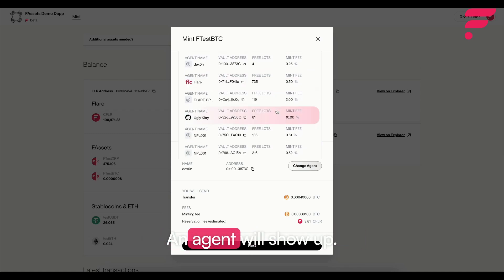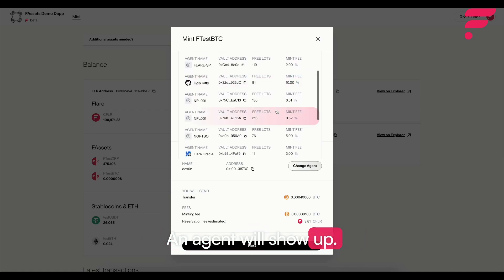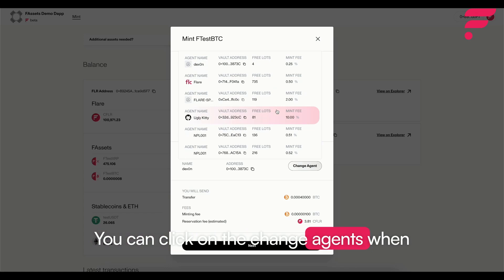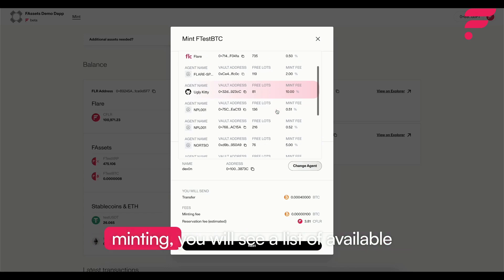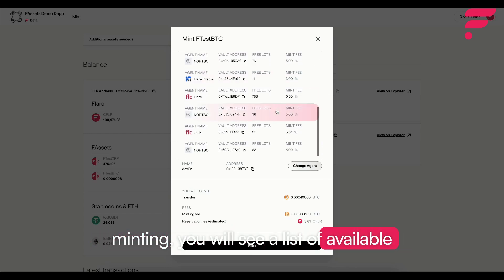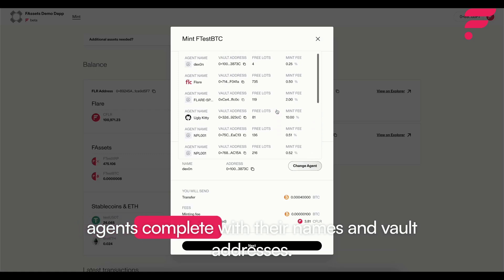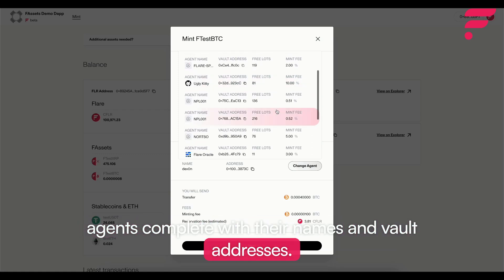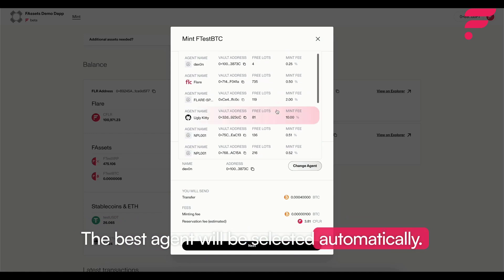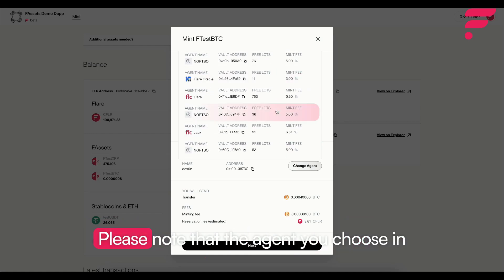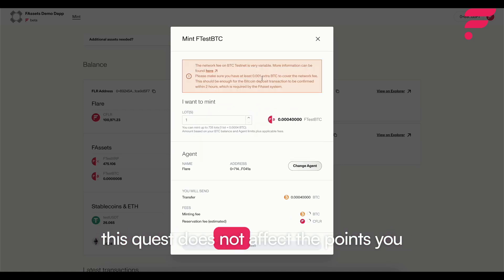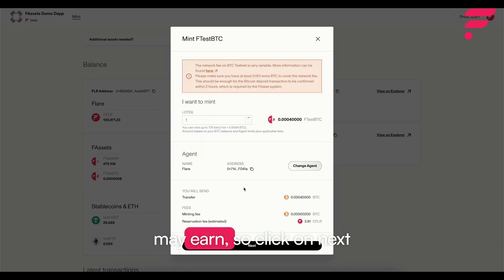An agent will show up. You can click on change agent when minting. You will see a list of available agents complete with their names and vault addresses. The best agent will be selected automatically. Please note that the agent you choose in this quest does not affect the points you may earn.